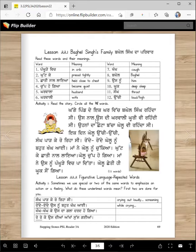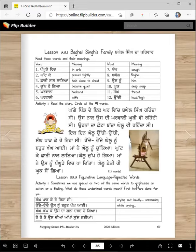After the video is over you will read this story again and circle all the kagga words in it. Now I'm going to teach you figurative language - that's repeated words. We repeat the same words sometimes to make an impact. Sometimes we use two of the same words to emphasize an action or a feeling.